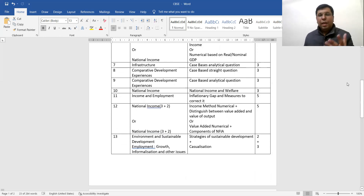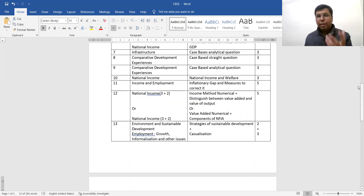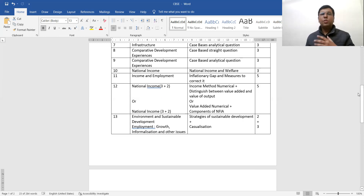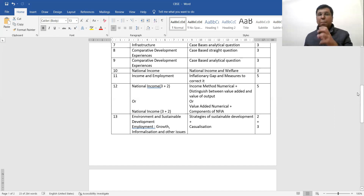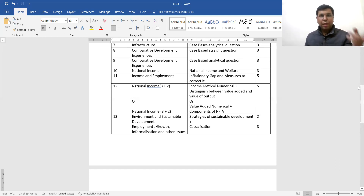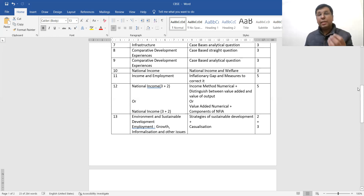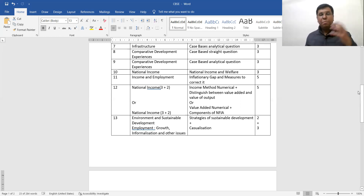Moving to the seventh question, it is a slightly analytical question — you have to analyze it. The eighth question is basically from comparative development experiences, the last chapter of Indian Economic Development. It is not a direct question; it is a case-based question. There is one straight case-based question and a second case-based analytical question — a very well-designed set.